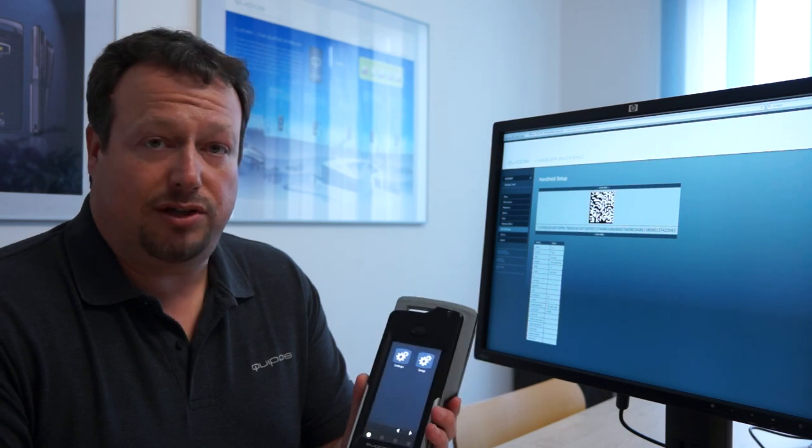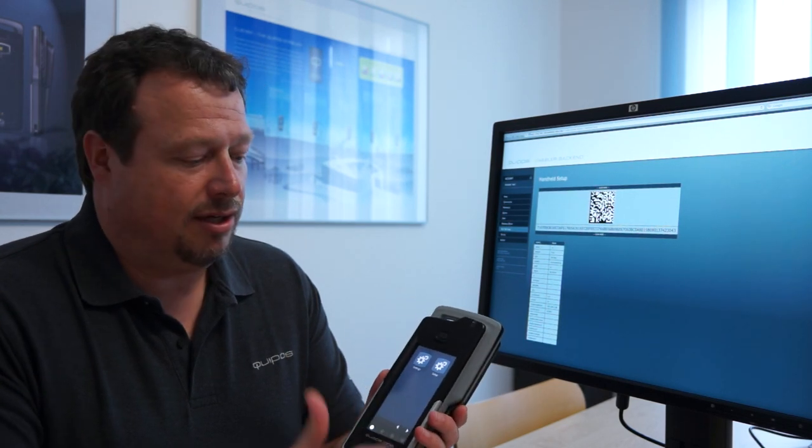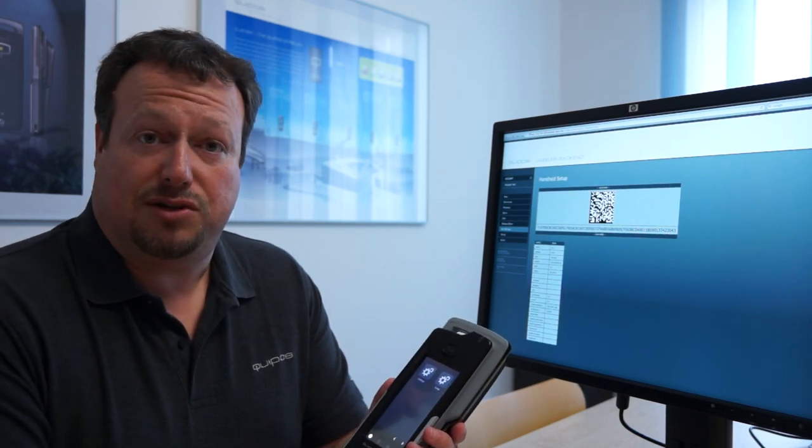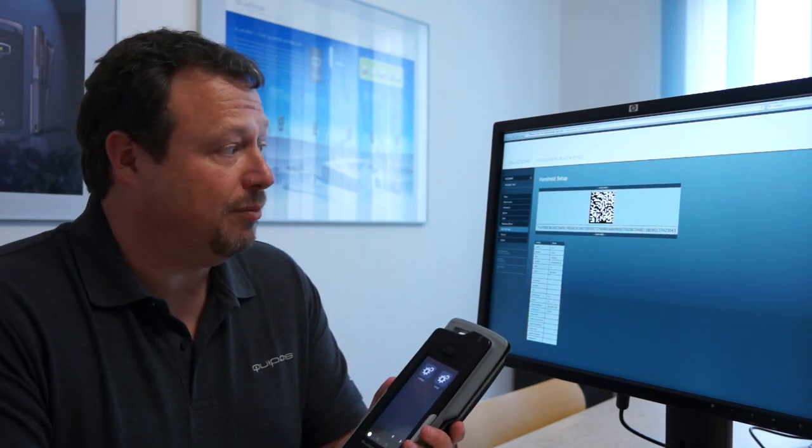You turn it on and you see two icons, one is for settings and one is for setup.